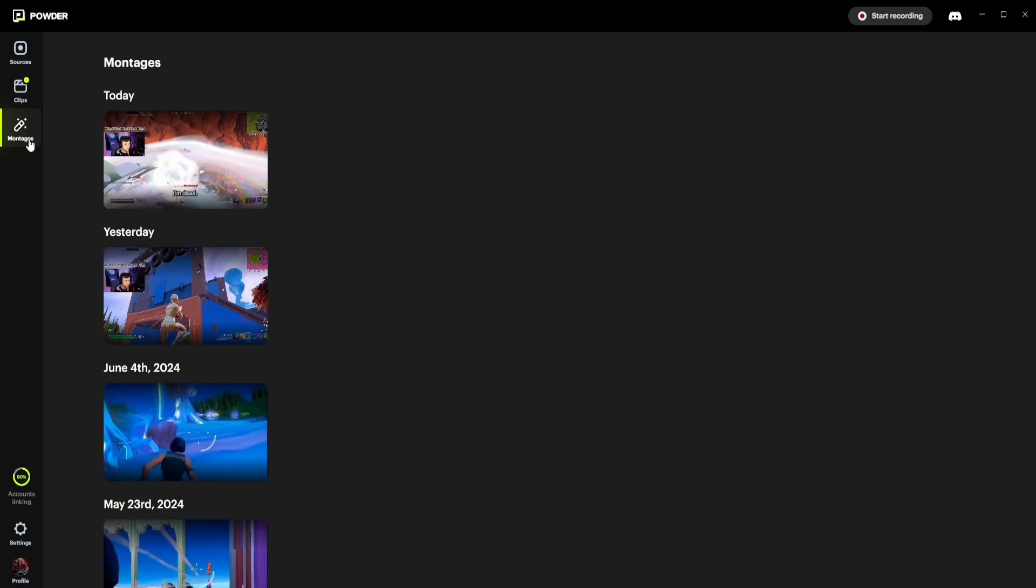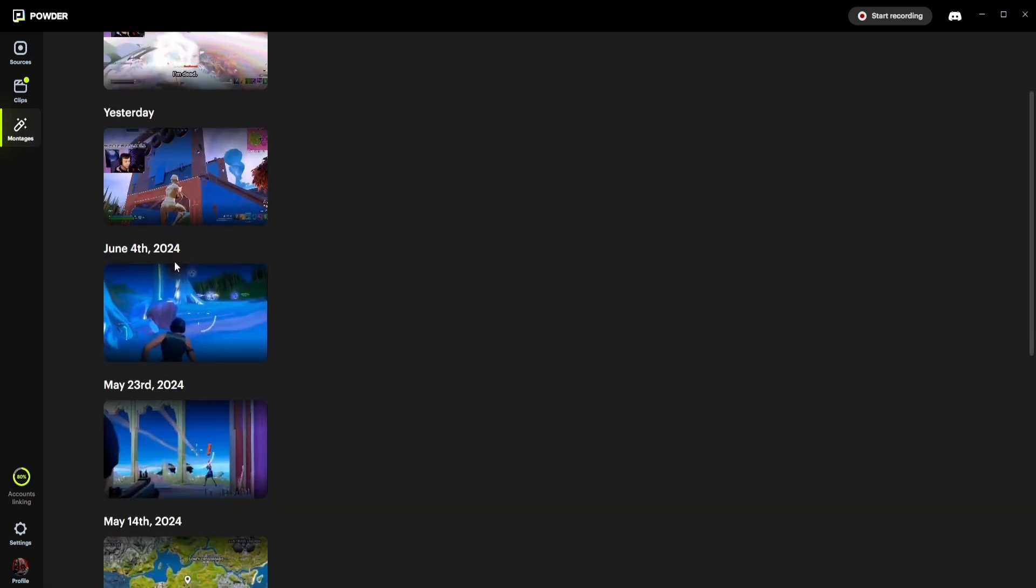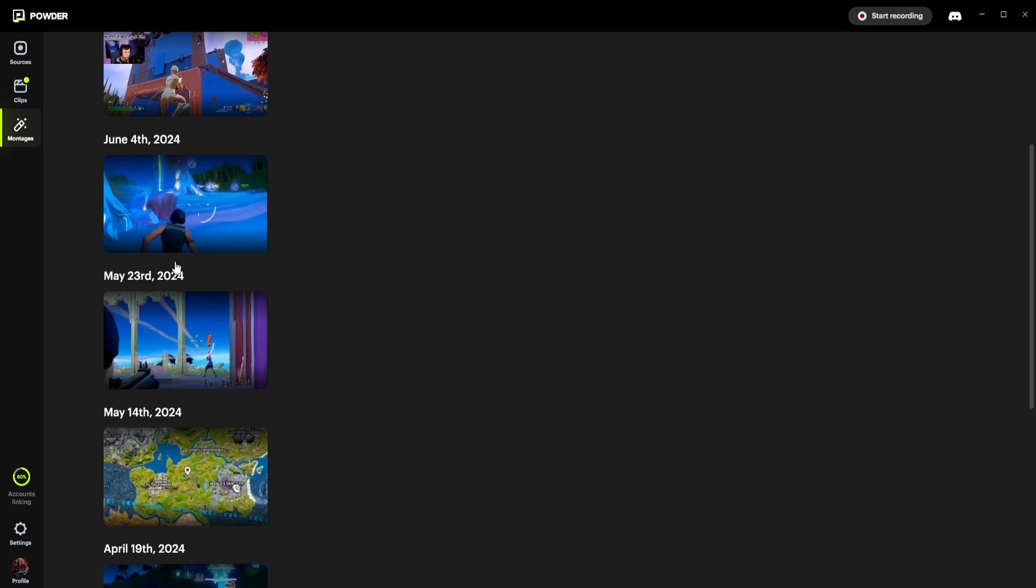If you would ever like to review your montages, simply click on the montages section in the nav bar. The montages section is the home of all of your best gaming moments, and it houses all of the manual and automated montages you generate, whether through the video editor or through the automated montage function.